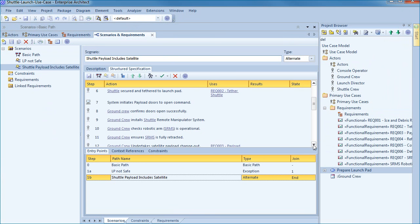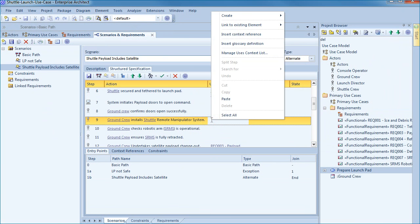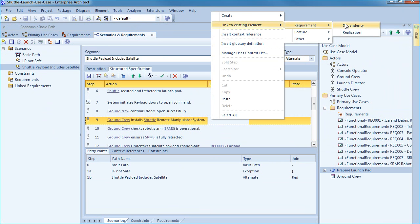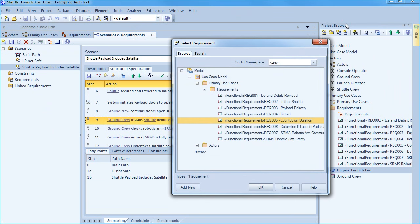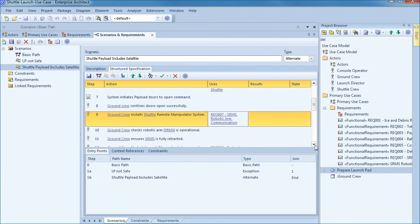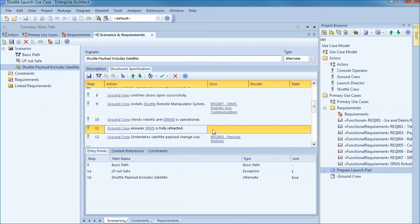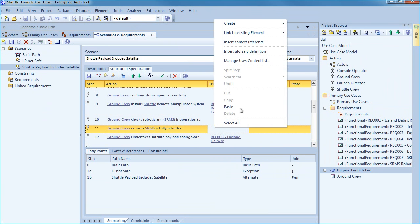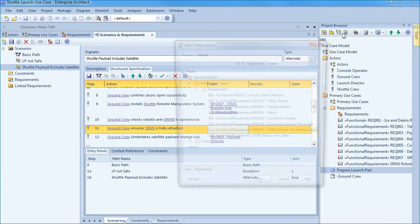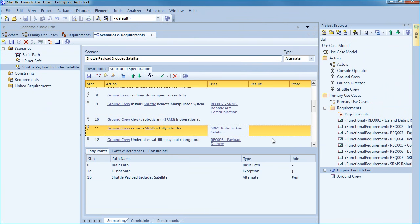For example step nine indicates that the ground crew installs the shuttle remote manipulator system also known as a robotic arm or SRMS. This step now uses requirement seven that establishes SRMS communication. Without this communication you can't load satellites into the cargo bay. Step eleven indicates that the ground crew must ensure that SRMS is fully retracted. And this step uses a requirement about safety to ensure that the ground crew are not crushed during the retraction of the robotic arm. Once we have updated the scenario we can save our changes.